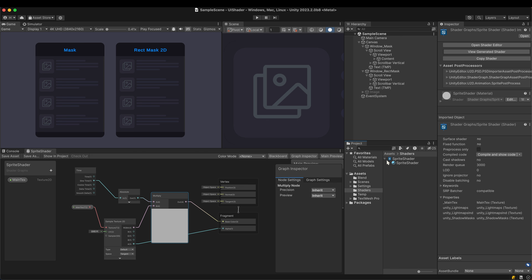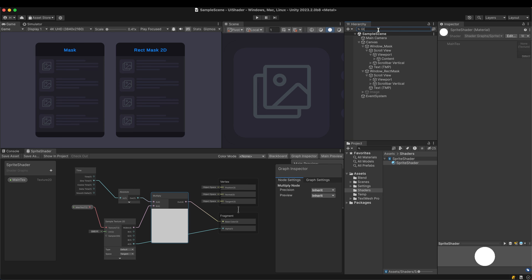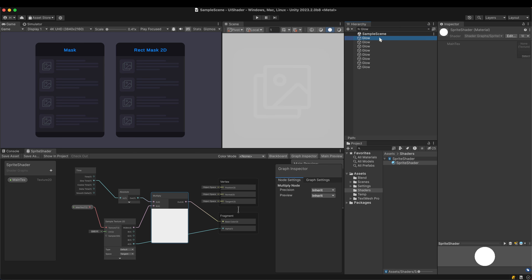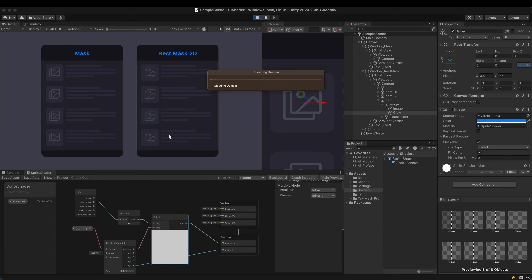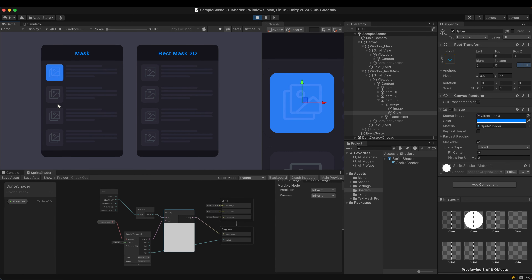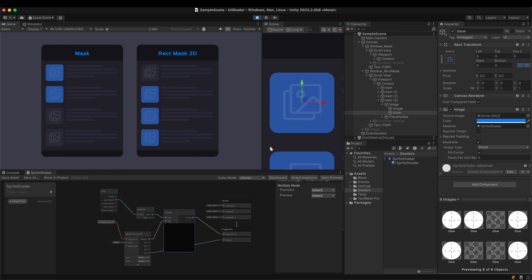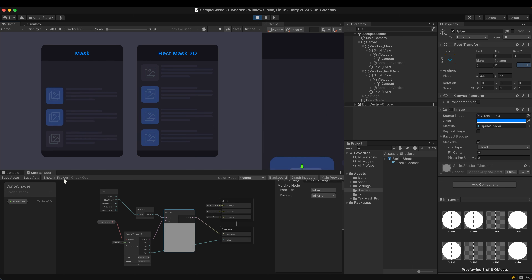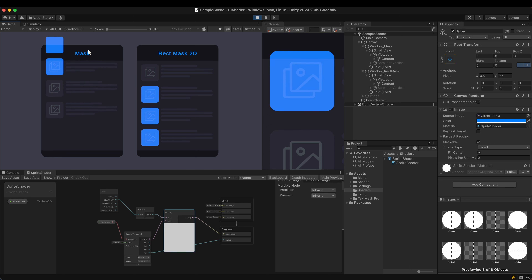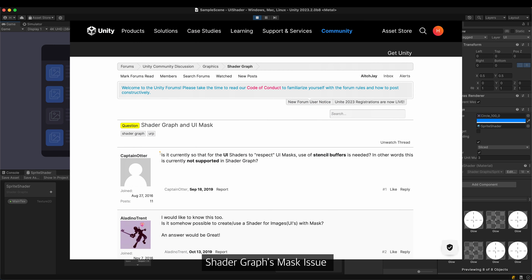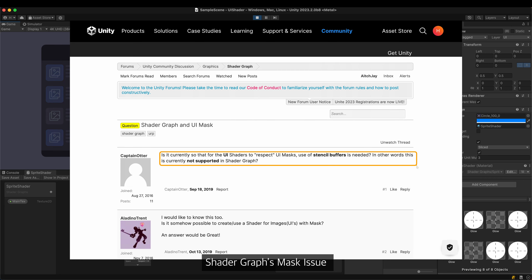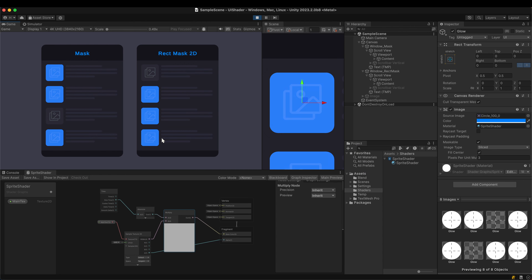Apply the material to all the blue squares. The shader seems to work as intended. However, when you scroll, the blue squares are scrolled out of the window — they are no longer masked. It is the mask issue that has been bothering shader graph users for a long time.